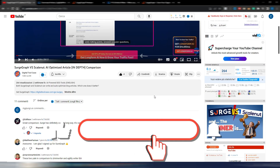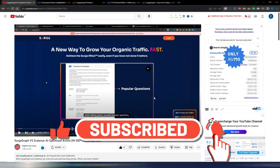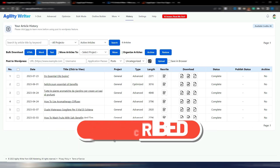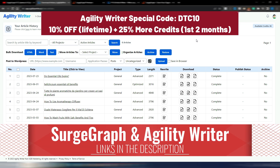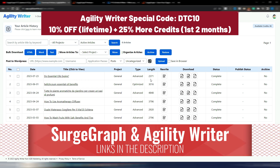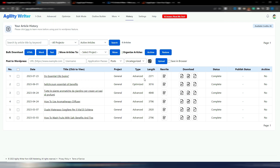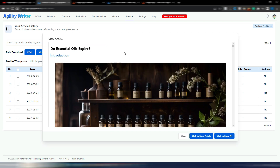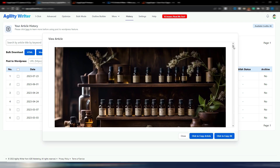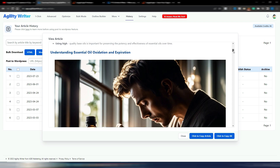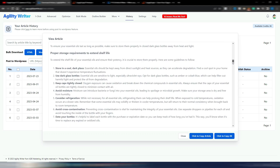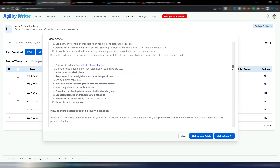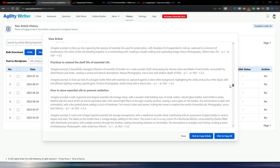So I decided to do this video. If you also want to suggest some videos, please write below in the comments, and obviously you can click on the like button and subscribe to my channel. I made a video some days ago about Agility Writer and some of its new features, and I made this article — about 2300 words — 'Do Essential Oils Expire?' If you have not watched my previous video about Agility Writer, please go and watch it.